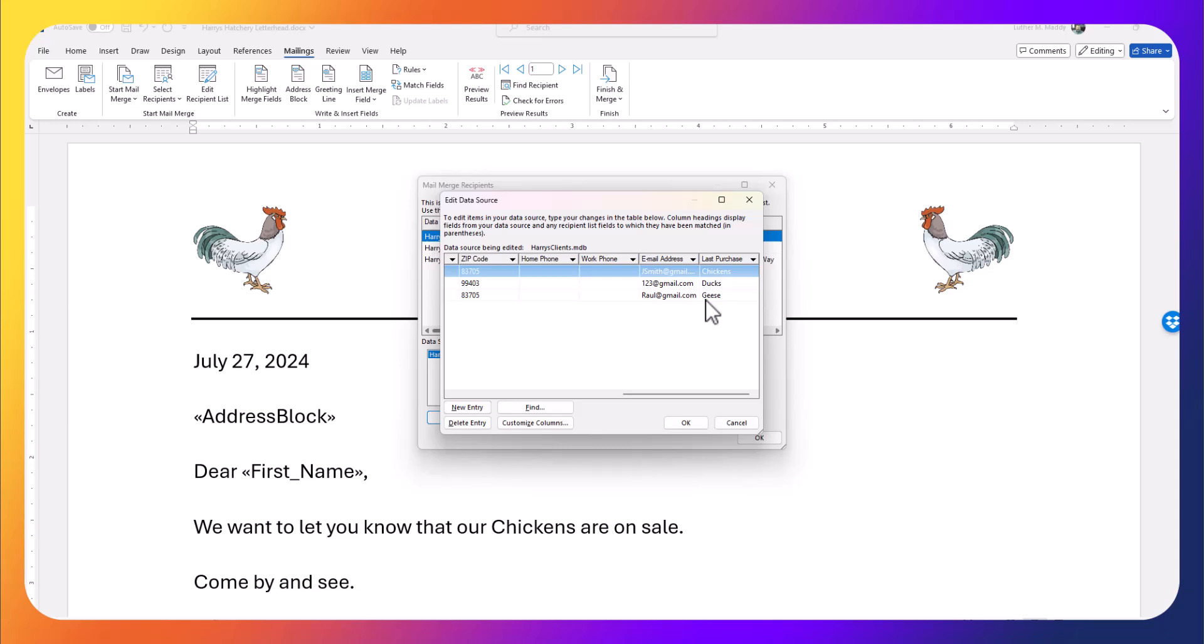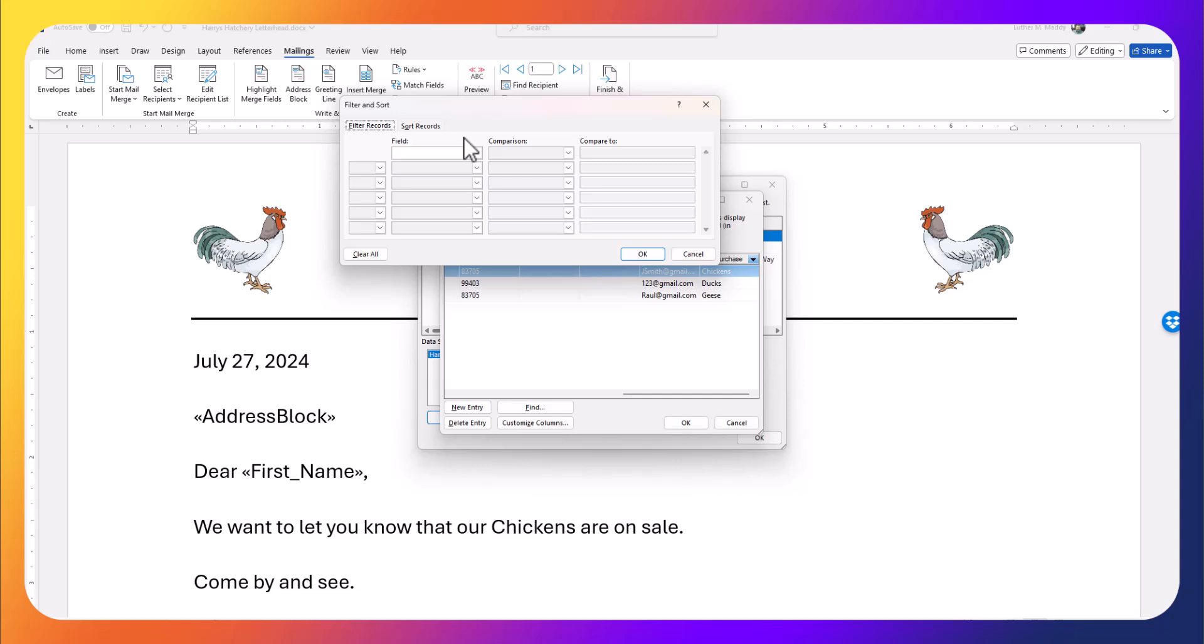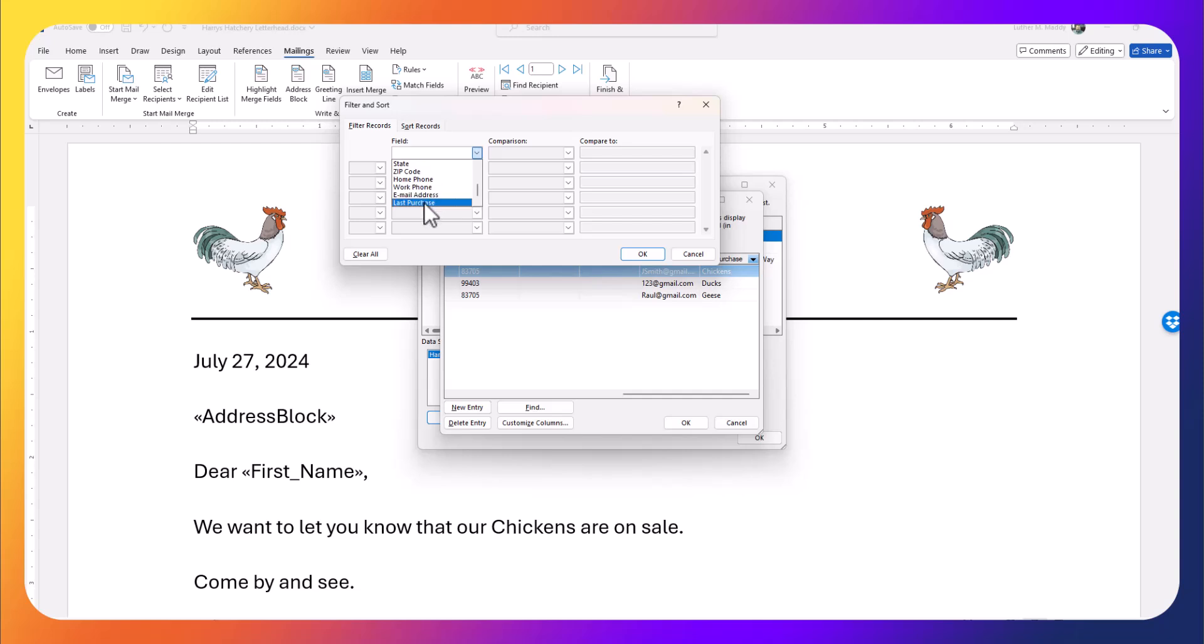Remember that we did keep track of what they bought. I have one that bought chickens, one that bought ducks, and one that bought geese. If I filter and only choose chickens, there will only be one letter that is the result of this merge. I'm going to click on the drop-down list by Last Purchase, choose Advanced, and then I can sort by any field I want.